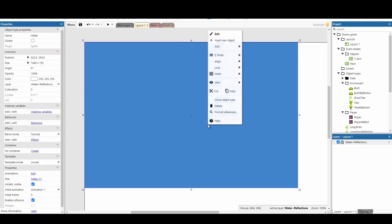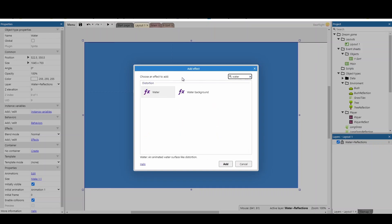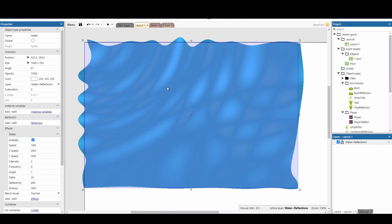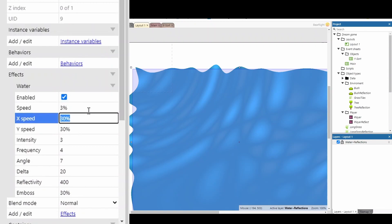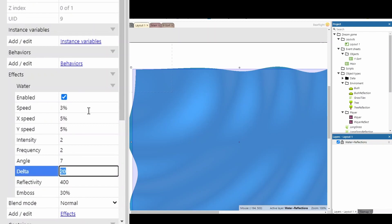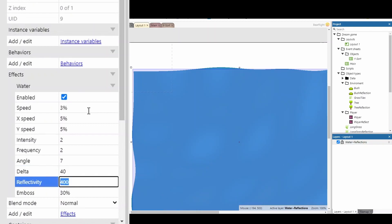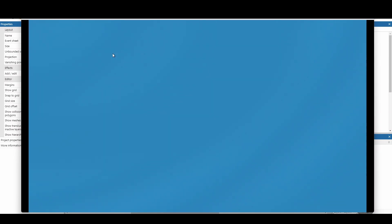We want to add an effect straight away. Right-click, add an effect - the one we're going for is called the water effect. You'll see it changes the way the water looks straight away. It's a really simple and useful effect, however it's a bit extreme. So we're going to tone down all these settings: speed to 3%, x speed and y speed 5% each, intensity down to 2, frequency down to 2, angle you can leave at 7. The delta works the opposite way - a bigger number gives a reduced effect, so set it to about 40, and drop the elasticity down by half.